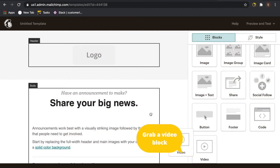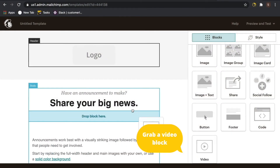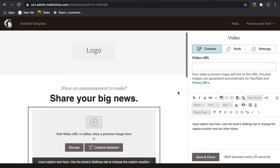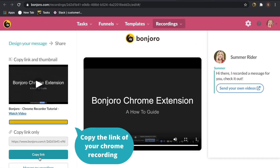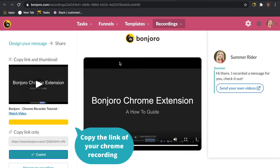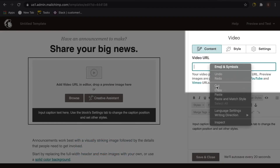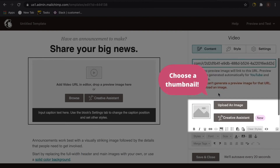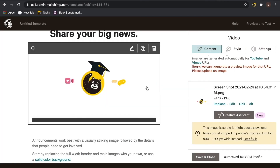The final way to send a video email is by embedding a link behind a thumbnail. First, head to your favorite email tool — I will demonstrate with MailChimp. Add a video block to your email, paste the link to your Chrome recording here, and choose your preferred thumbnail, and boom, you're ready to send.